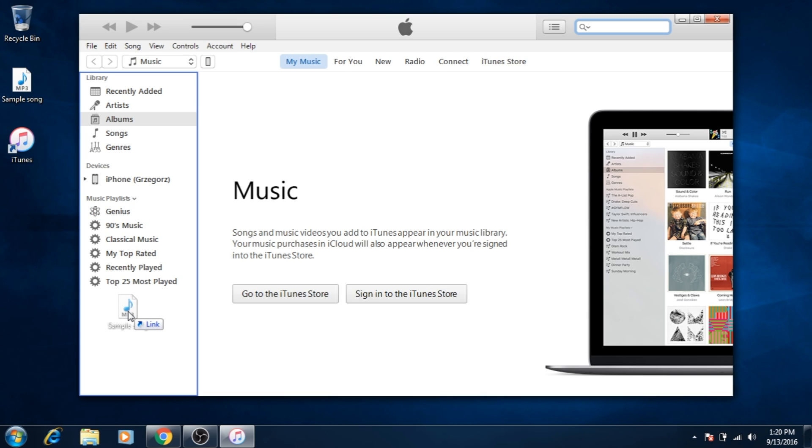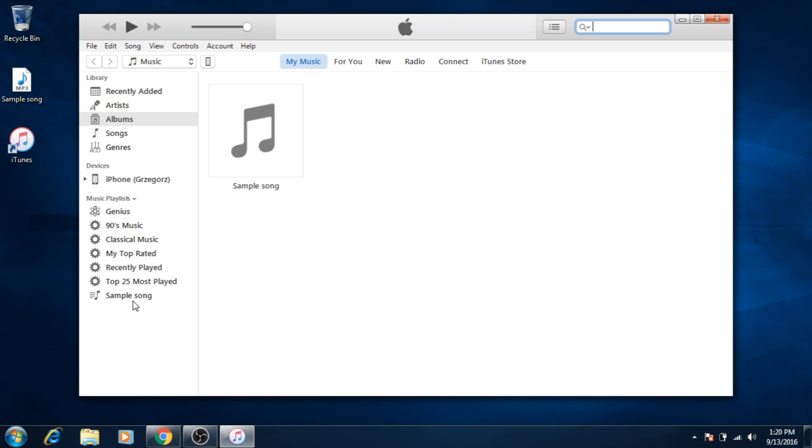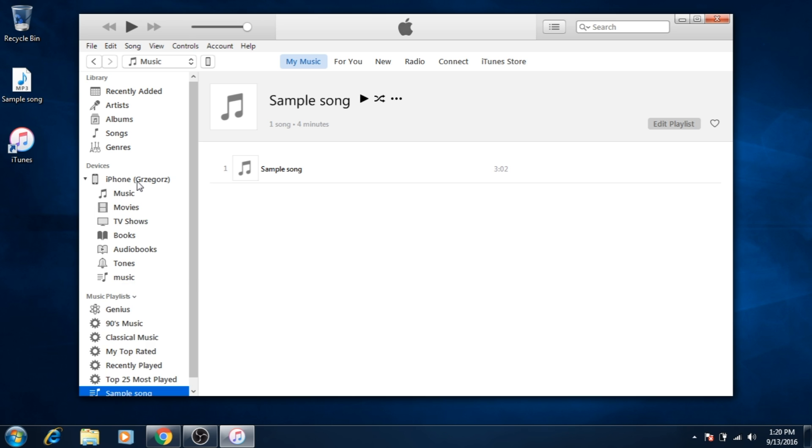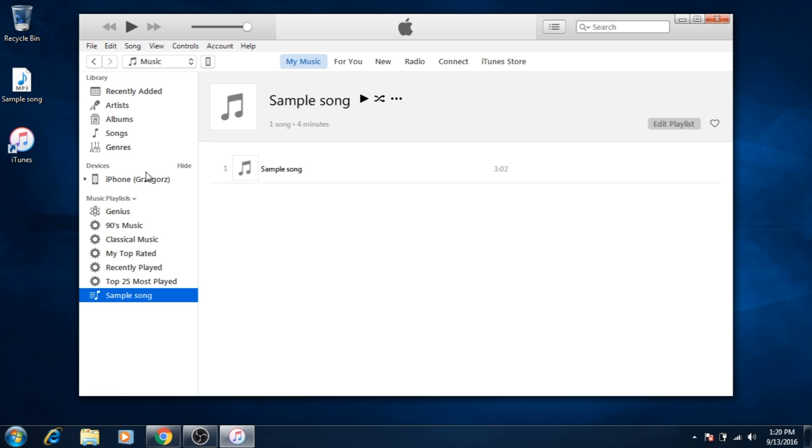Now drag a file or folder with music to the left sidebar in iTunes. It should create a new playlist. Go to the iPhone in iTunes and choose the music section.